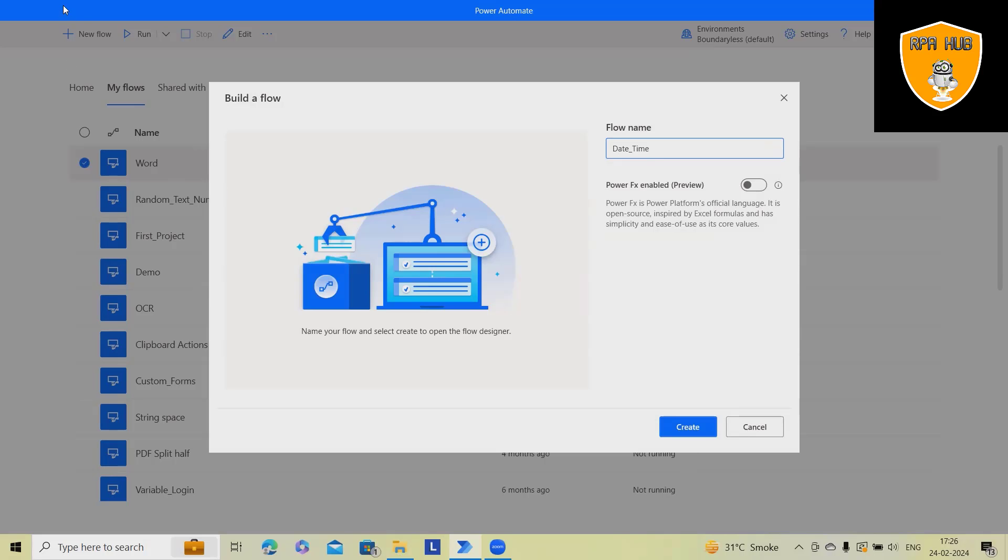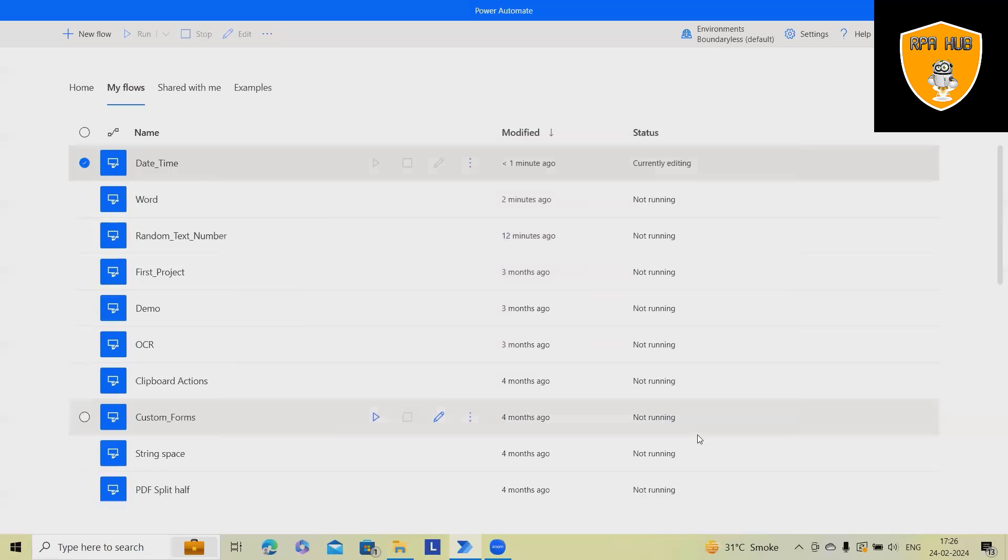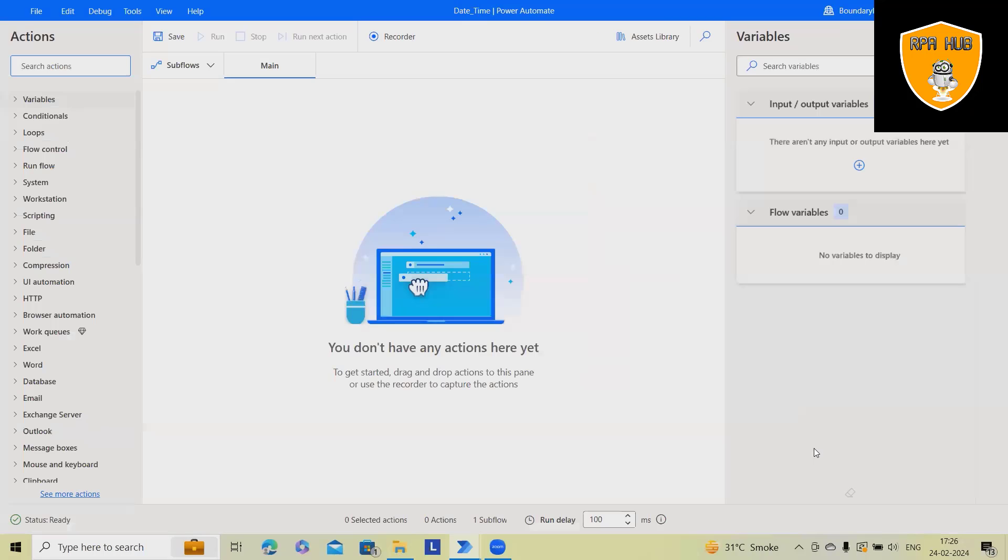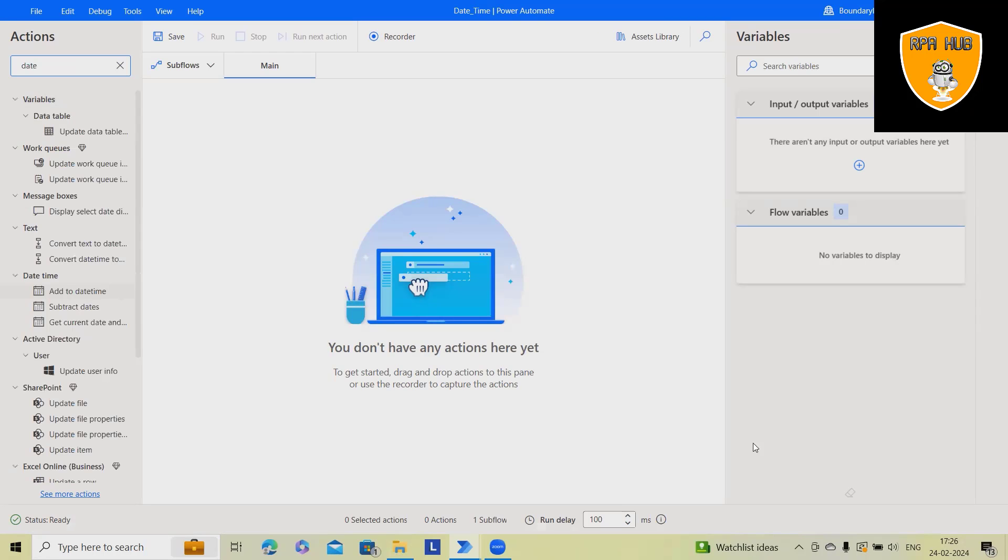Creating a new flow, you have to just click on new flow, add the flow name, click on create. This will take a few seconds to add the flow and after that you can start working on it.